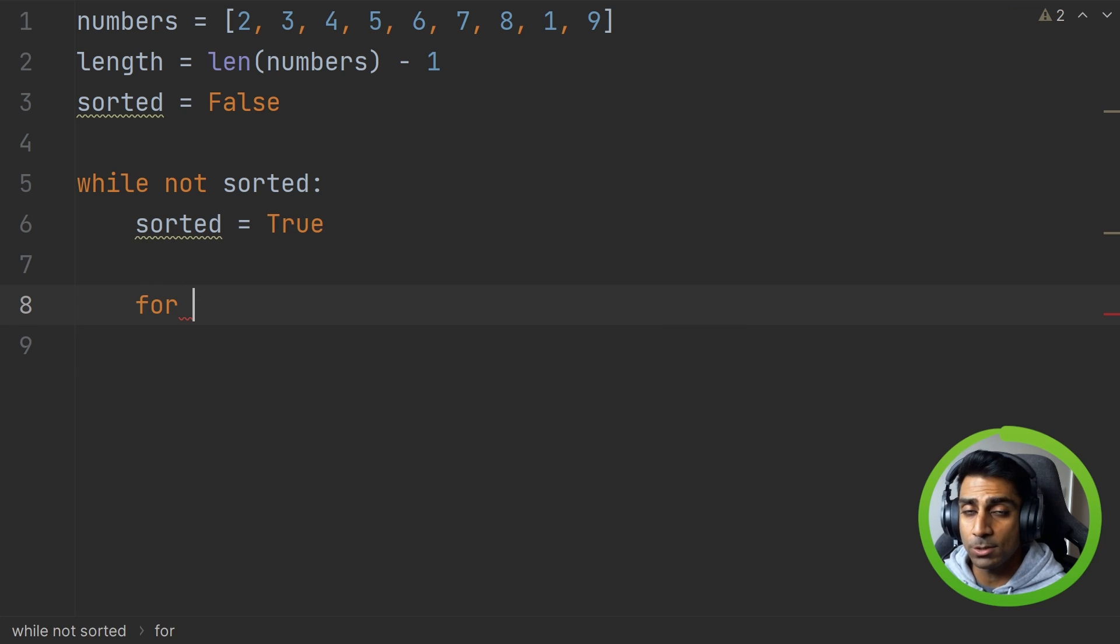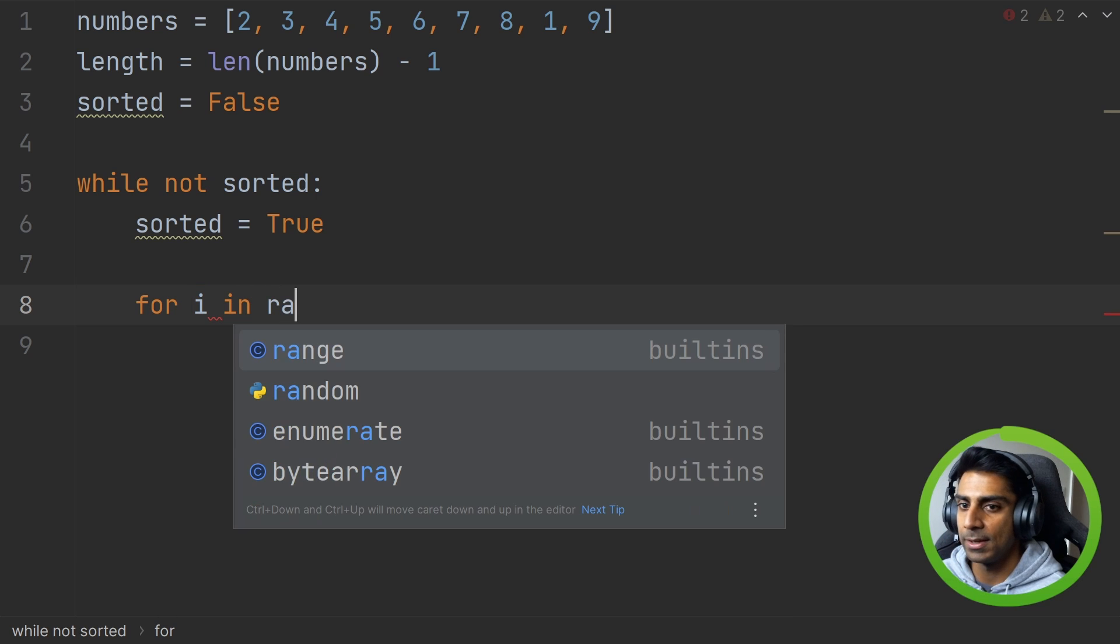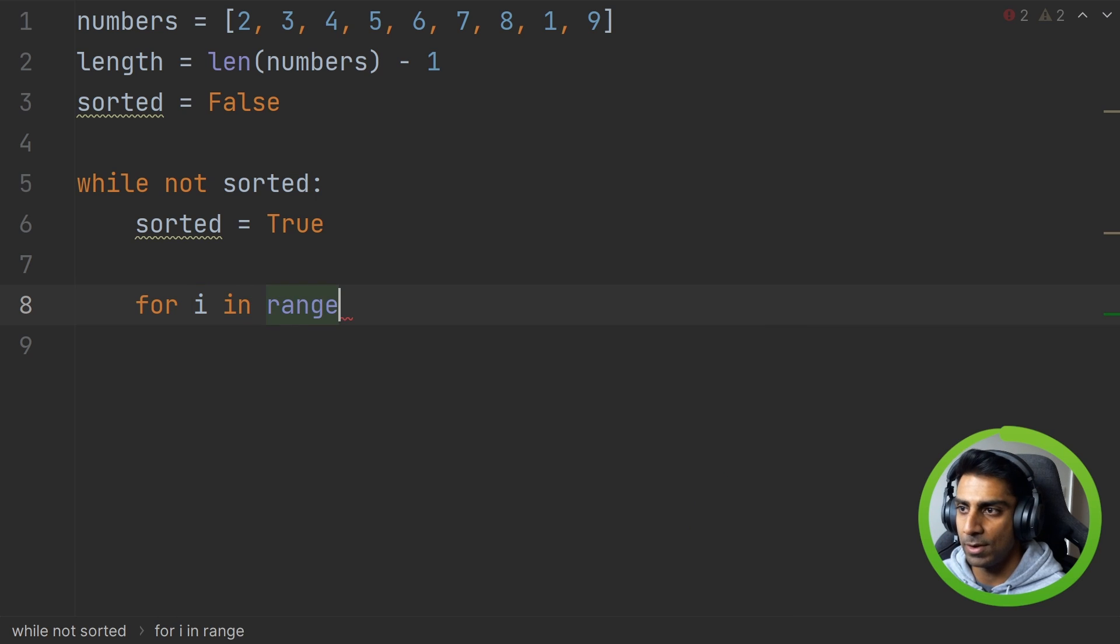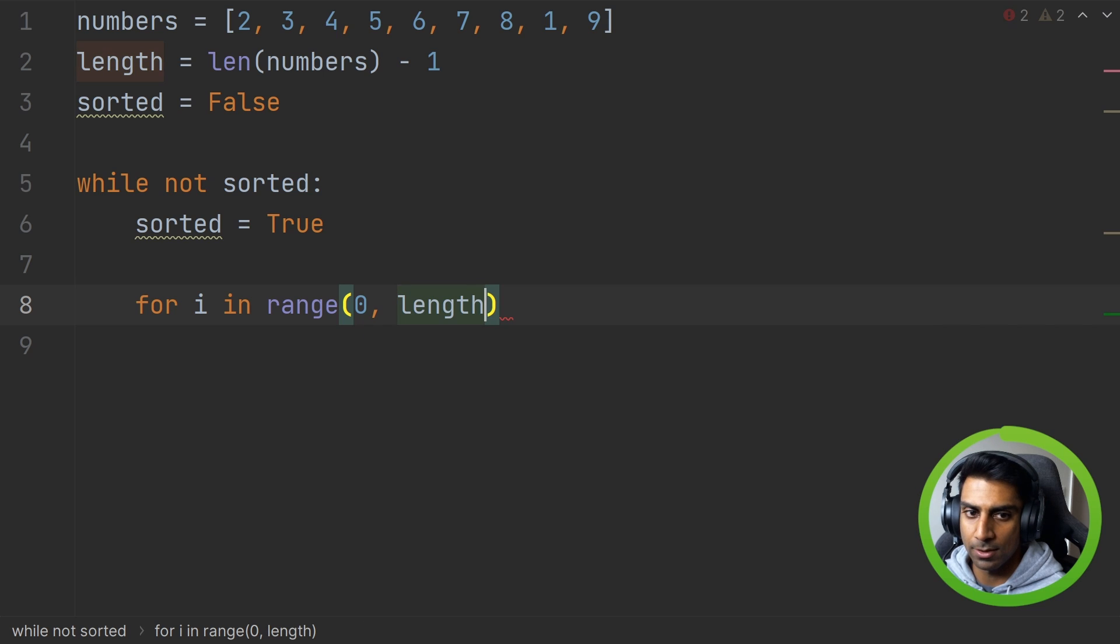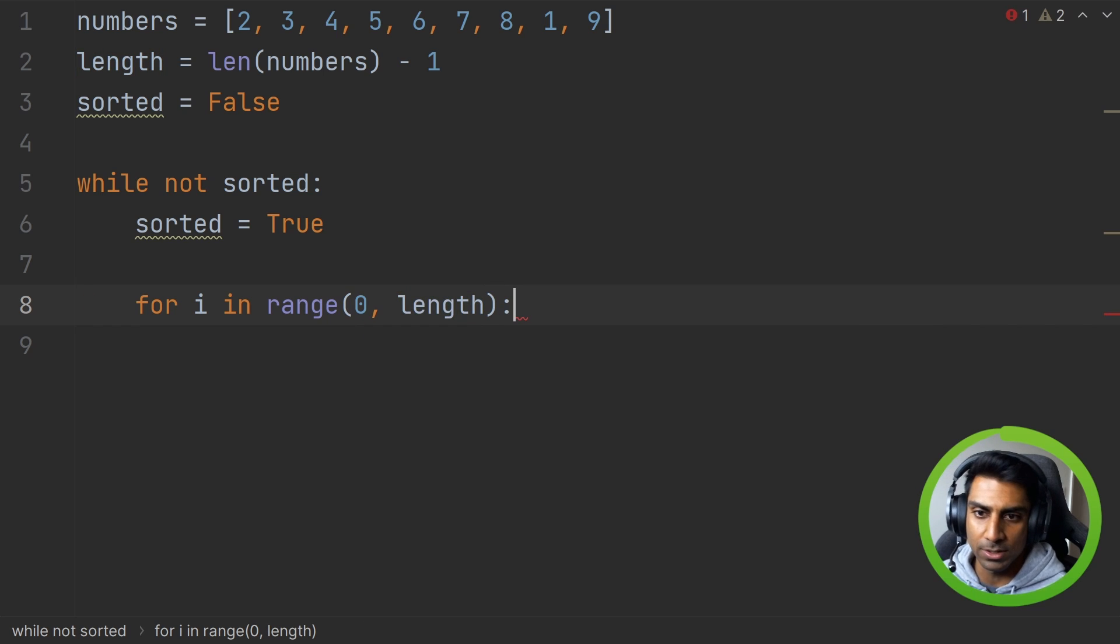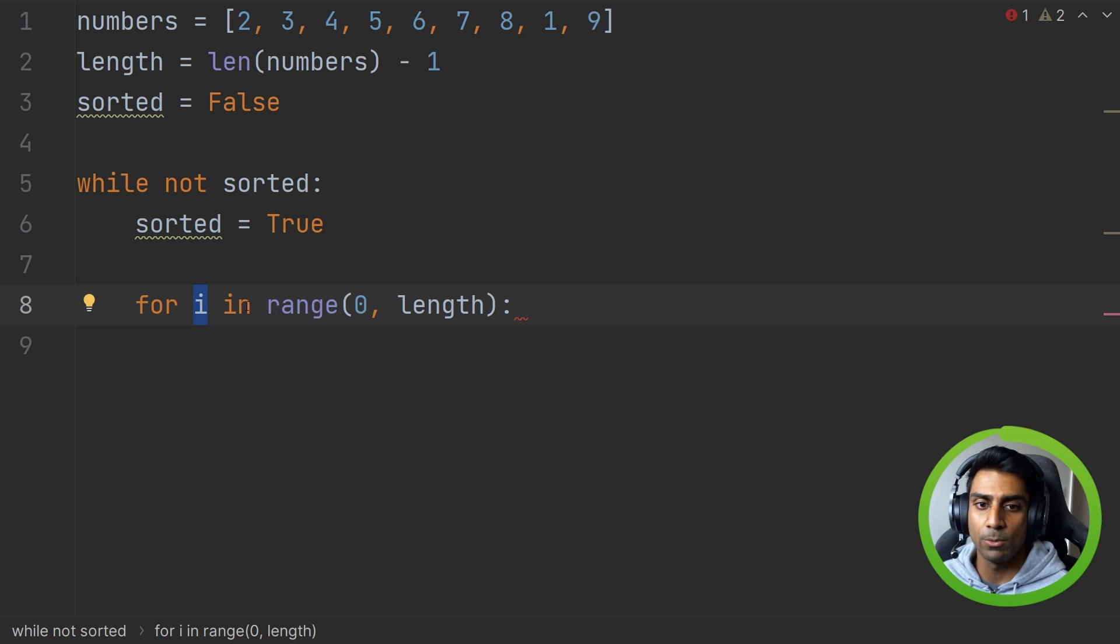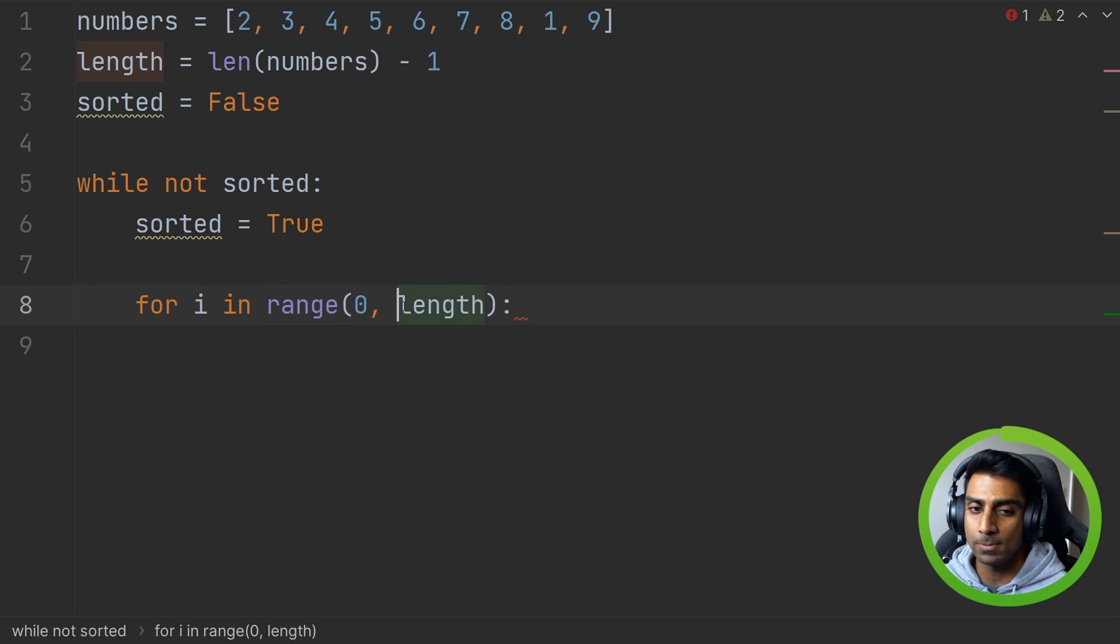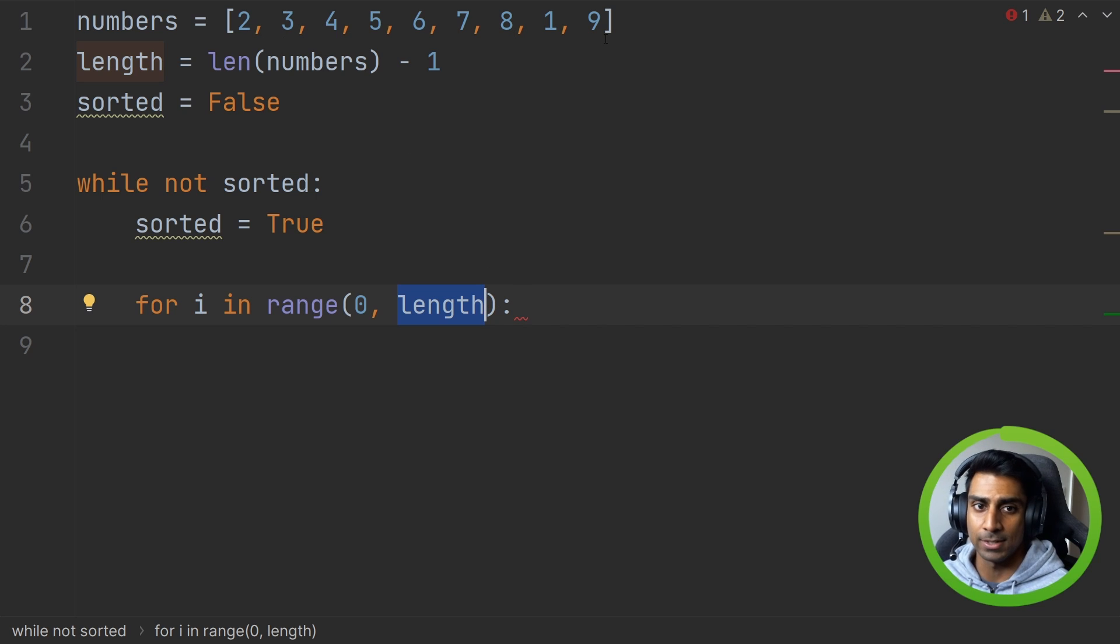Next we're going to do a for loop and say for i in range zero to length. So what does this mean? We know for i is our increment, that counter that keeps going up. We're going to start it at zero and end it off at length. So it's going to loop through each index.